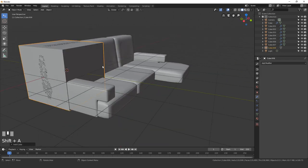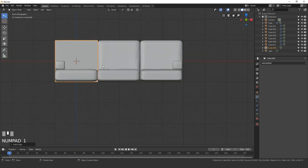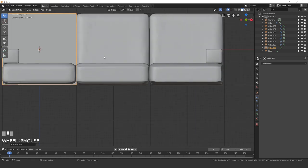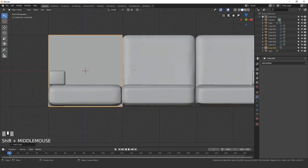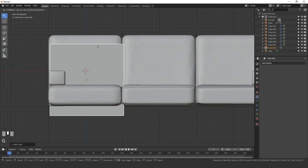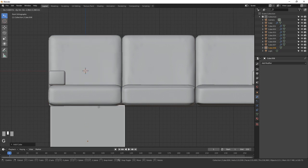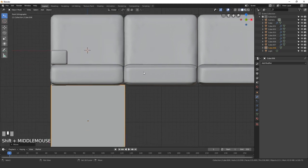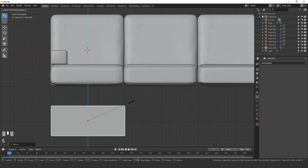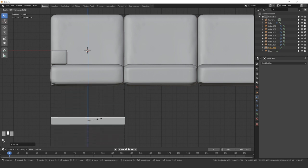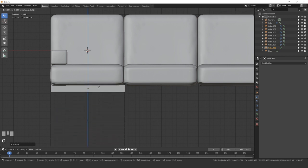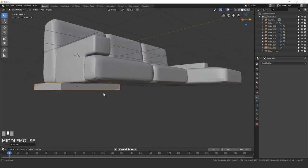We'll position this cube underneath the couch so it has some support. Go into the front view by pressing 1, then press G and move this cube underneath. We'll scale this down, so press S, Z, scale it down, and drag it up until it's right next to the bottom of the couch.